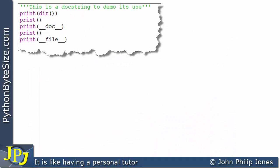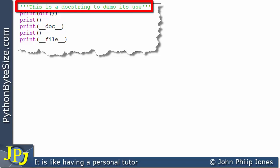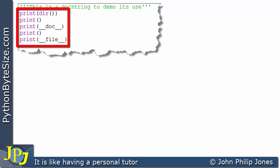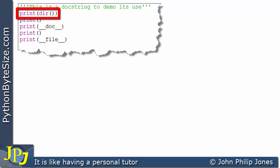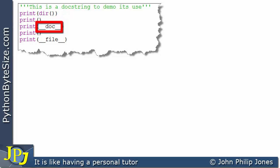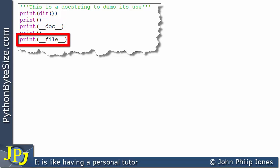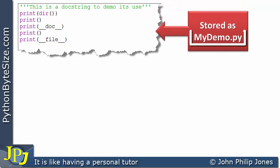Let's turn our attention to this computer program and look at the first line. We can see we have three quotes here and three quotes here, and in the middle it says 'this is a doc string to demo its use.' A computer programmer would typically put in here something that describes what the code is doing, so another programmer can understand what the code is about. You would typically see these at the heading of a class, and they can also appear in functions. I've saved this program on my computer under the name my_demo.py.